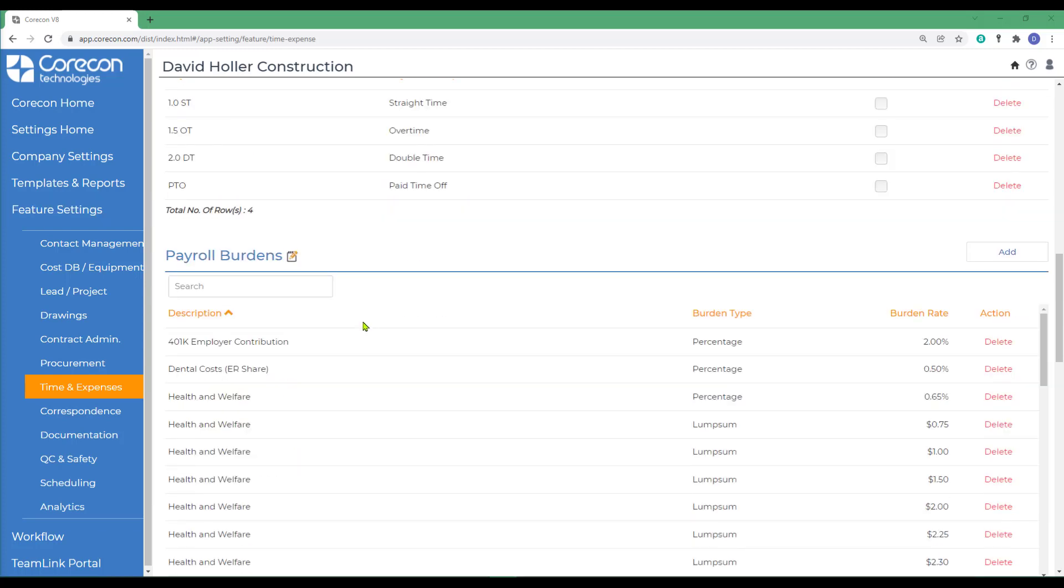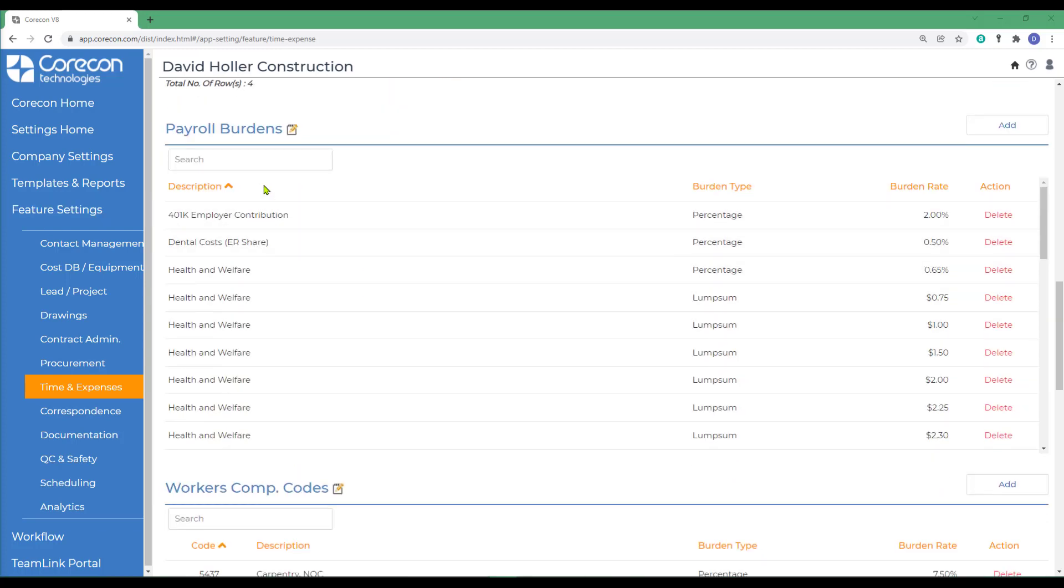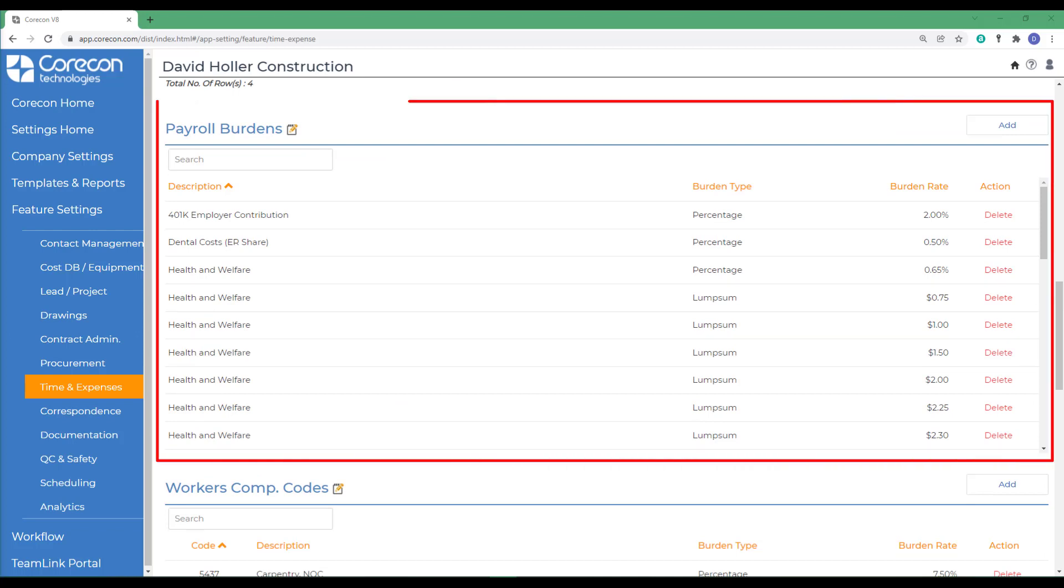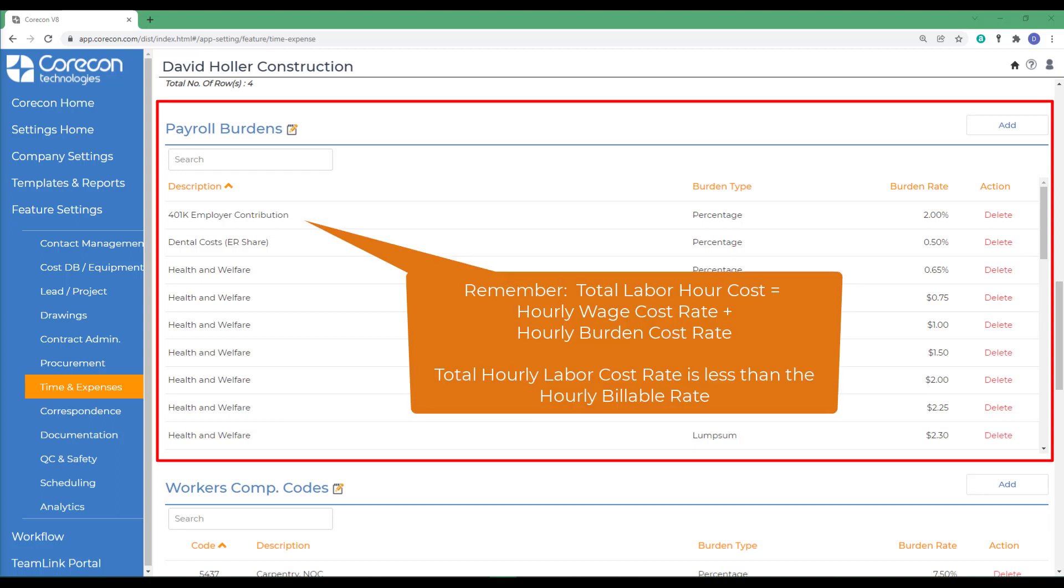The next option is payroll burden. When setting up employee payroll rates, there are three rates that need to be entered: the base cost, the burden cost rate, and the bill rate. The total cost rate would be equal to the base cost plus the burden cost rate and would typically be less than the bill rate. The burden cost rate can be entered manually like the other rates or calculated automatically by using a payroll burden which acts as templates.